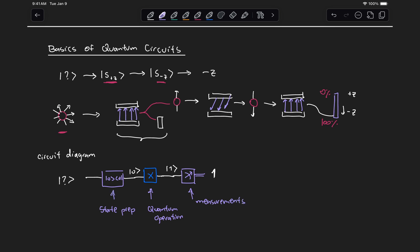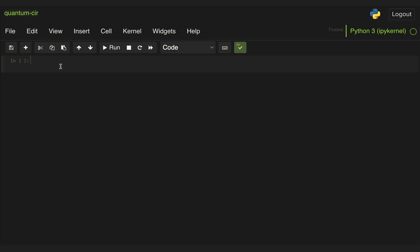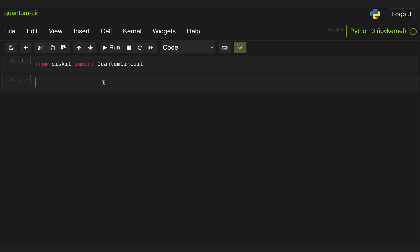Now let's go ahead and start coding this in Python with the help of Qiskit. Let's start by doing something very simple and draw the exact same circuit we just discussed. To do that, we're going to import from Qiskit the QuantumCircuit class, which is what's going to allow us to define circuits and simulate them. To define a circuit, we use this class and pass to it the number of qubits — in this particular case we're only going to have one qubit.